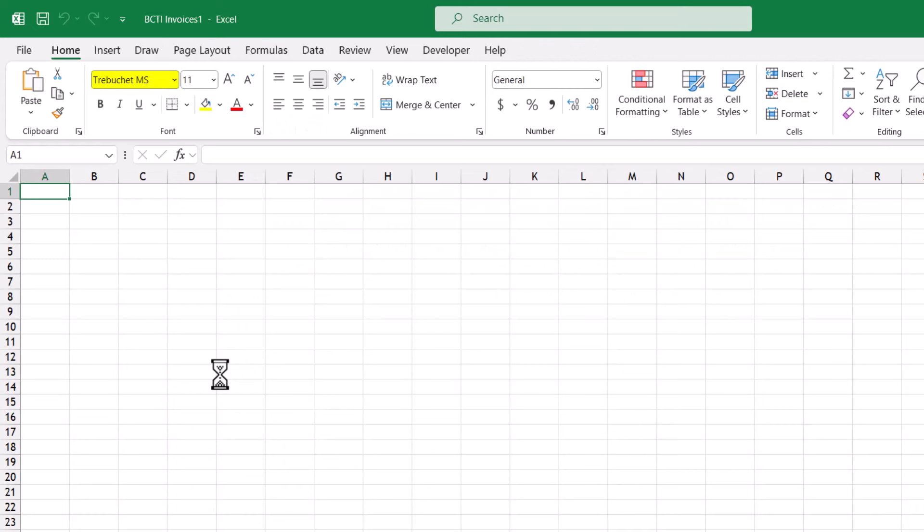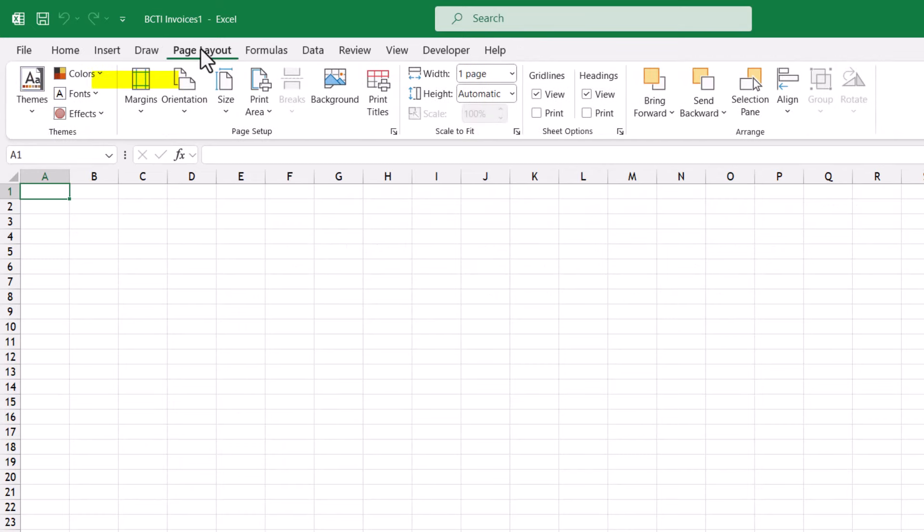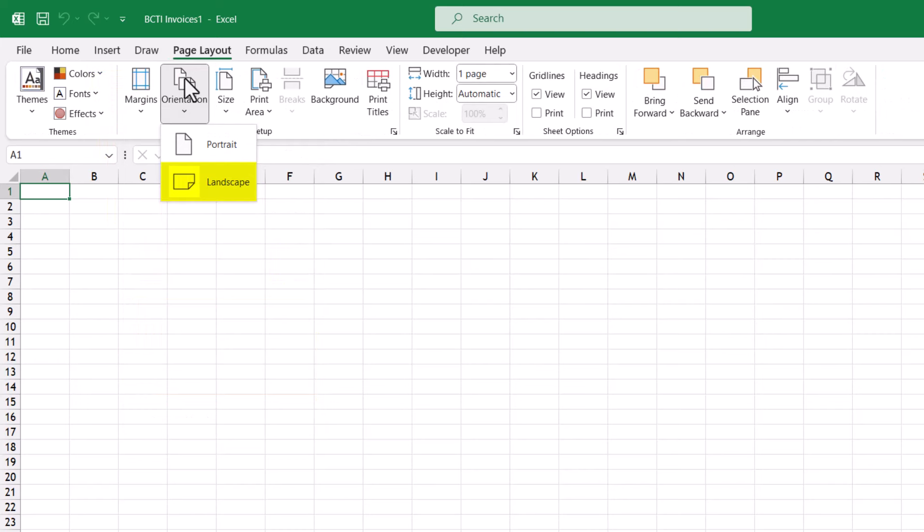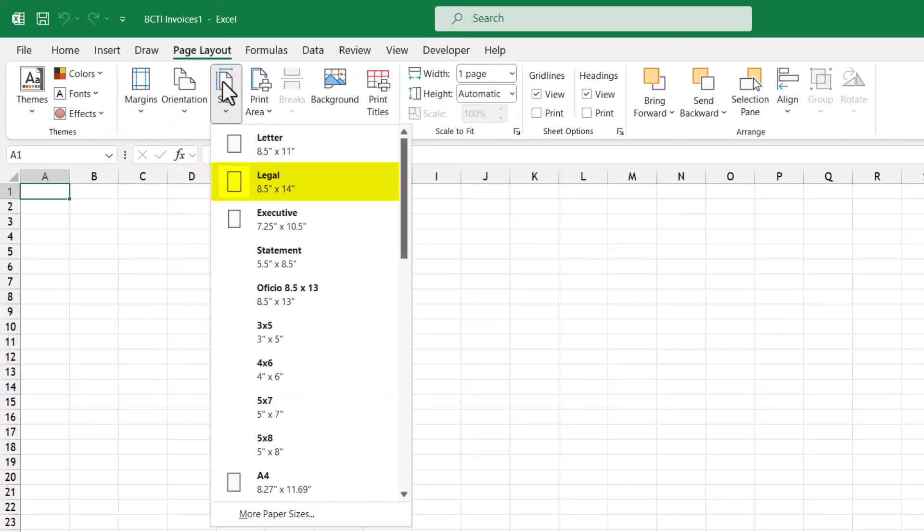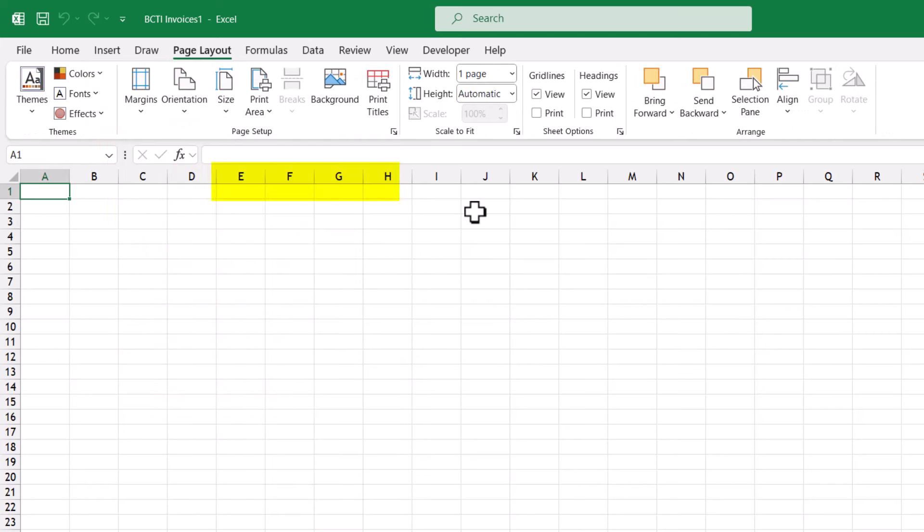The default font is Trebuchet. If we go to page layout, the margins are narrow. The orientation is landscape. The paper size is legal. We're restricting all the data to fit one page wide.